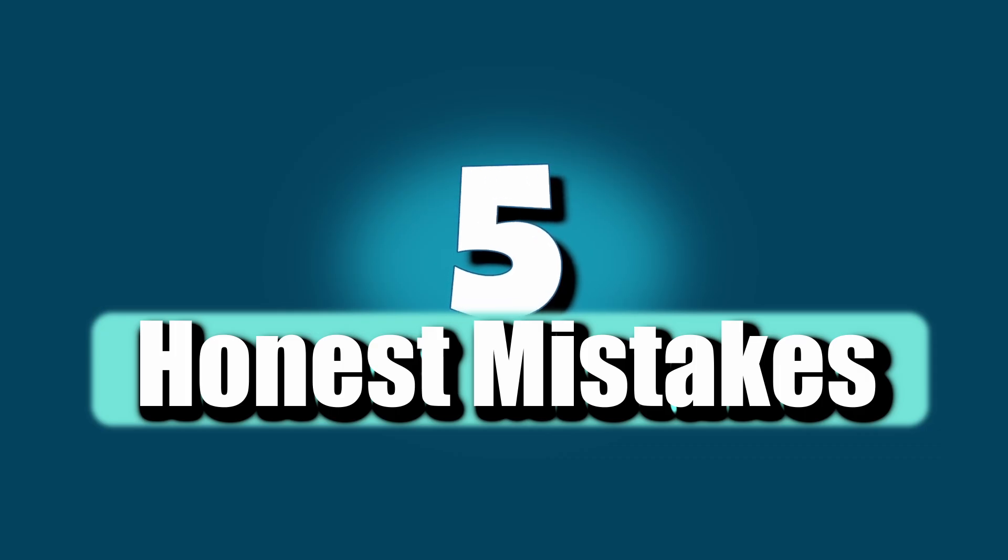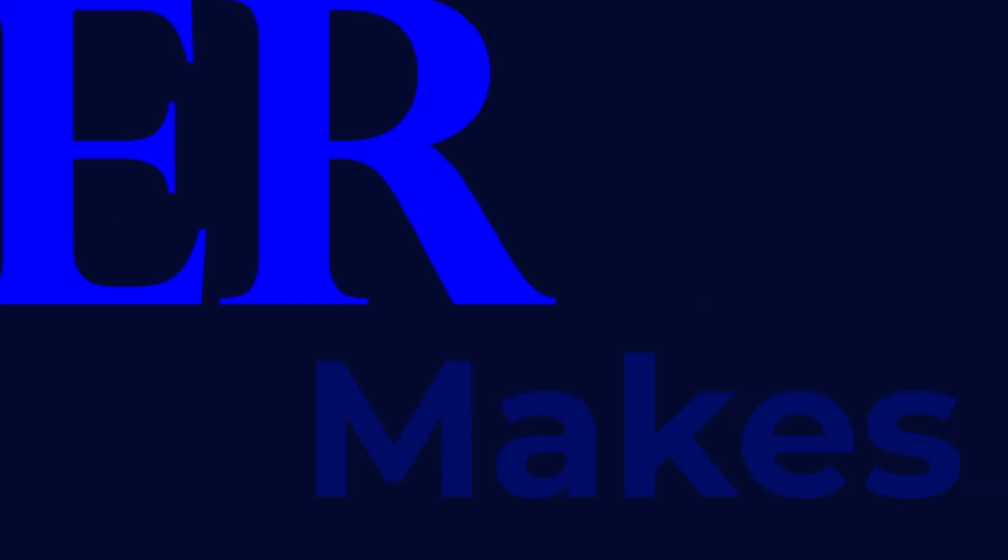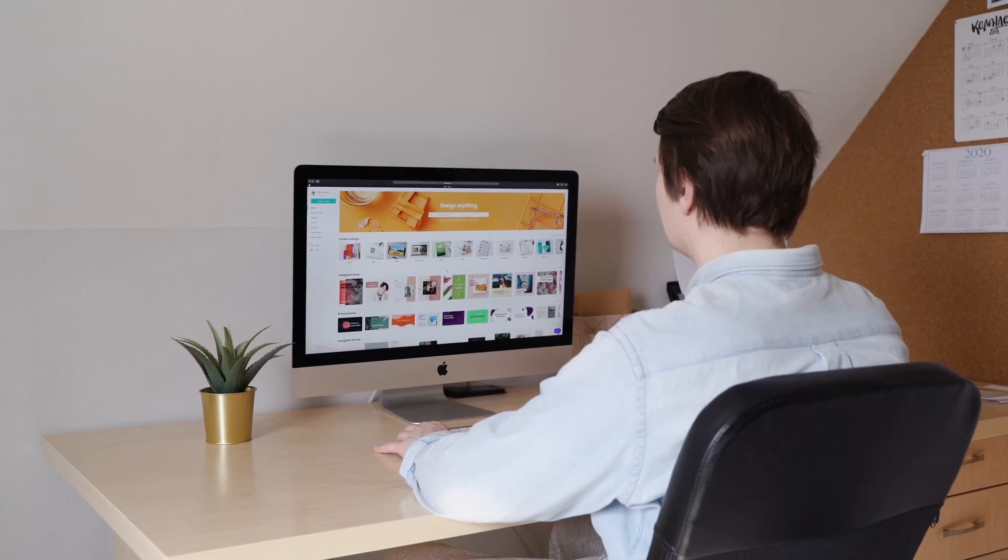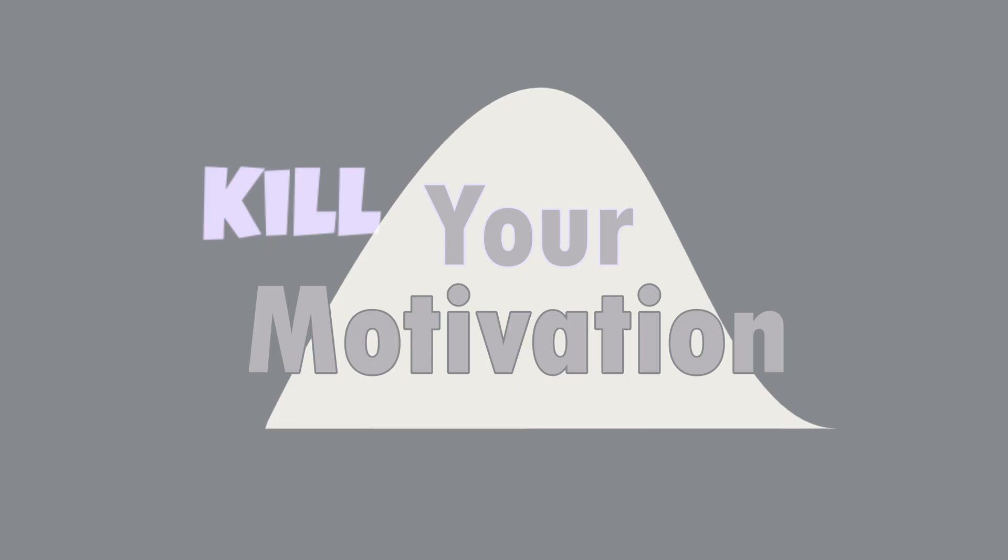I'm Nilesh, and in this video I want to share five honest mistakes every beginner makes. Not just technical stuff, but things that waste your time, kill your motivation, and make you feel like quitting. And yes, I've done all of them, so don't worry. Let's go.